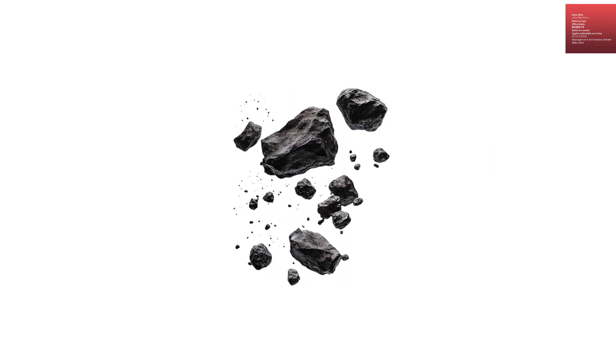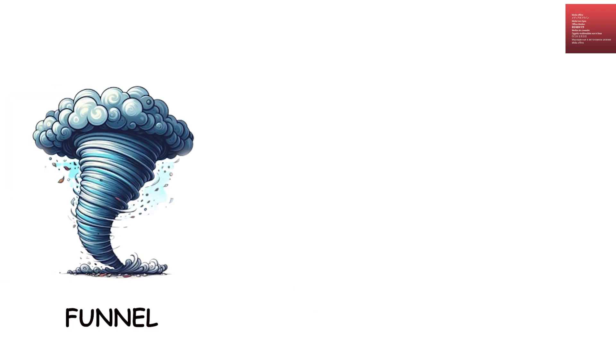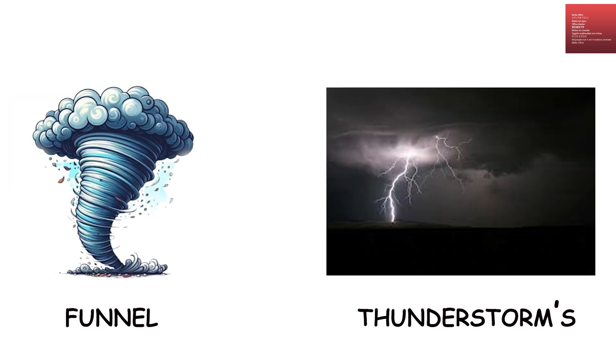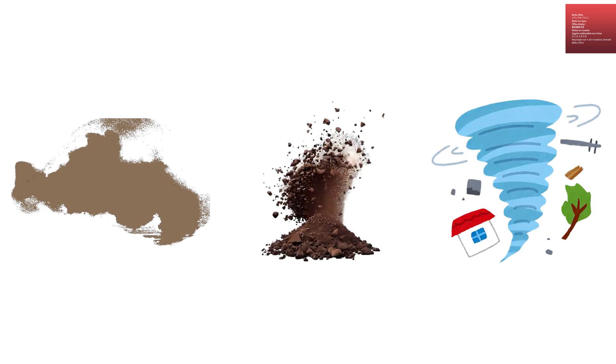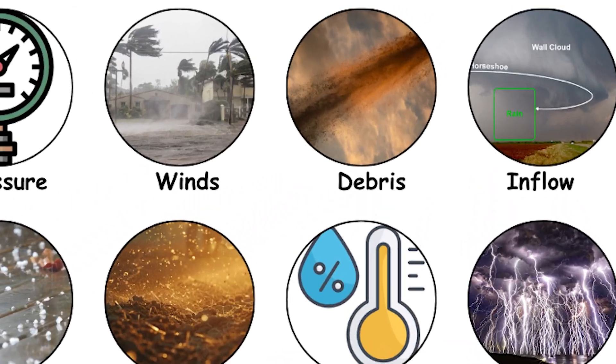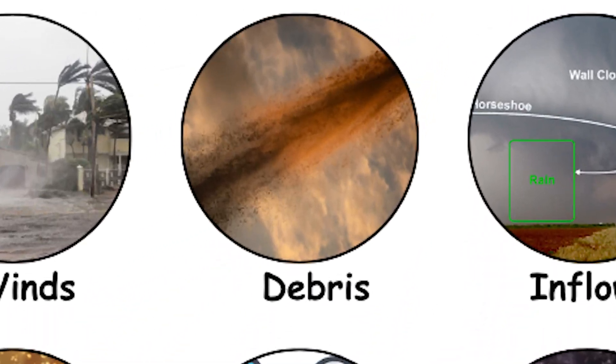Near the ground, winds can pick up debris and hurl it at tremendous speeds. Higher up in the funnel, air is lifted and transported into the parent thunderstorm's updraft, carrying dust, soil, and even large objects thousands of feet into the atmosphere.